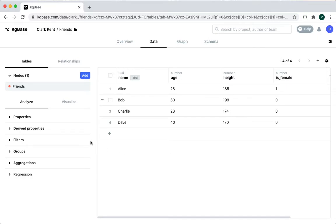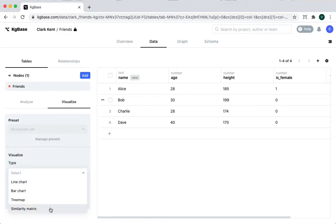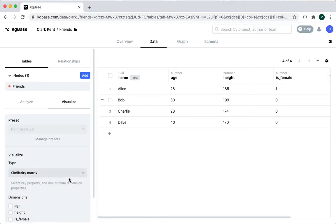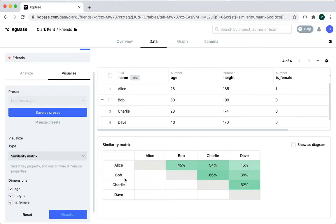Go to the visualize tab and for type, select the similarity matrix. Select all the properties you'd like to consider. In this case, I'll select all of them. A similarity matrix comes up.